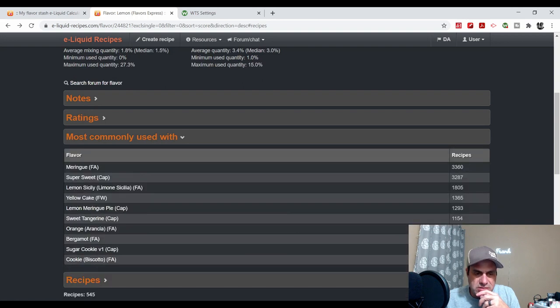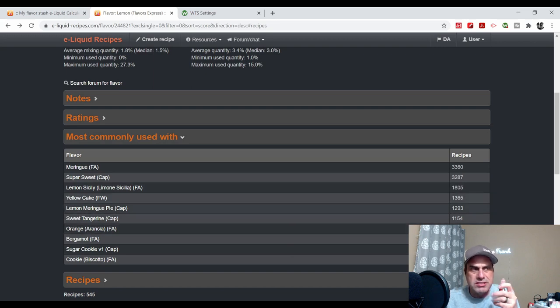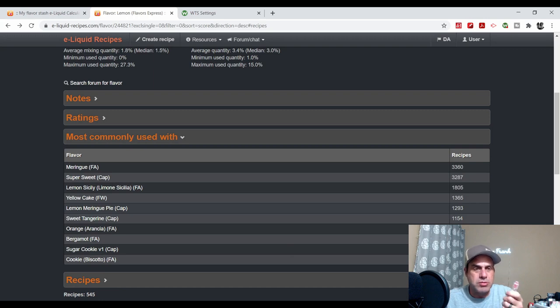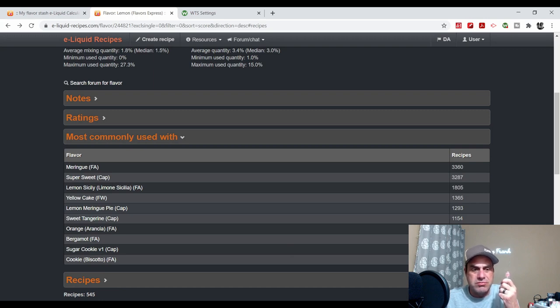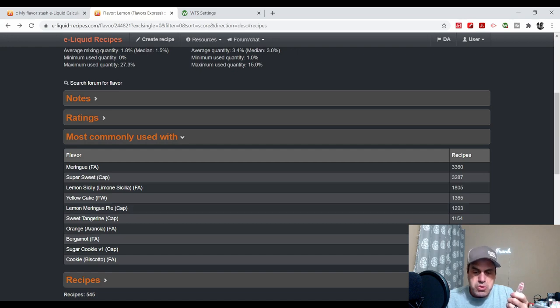I prefer using this with strawberries to be honest with you, at a quarter percent. With any strawberry you're going to brighten it up, any kind of red berries, raspberries, boysenberries. If you're really trying to get it to really come out and shine, that's where I prefer to use this flavor.